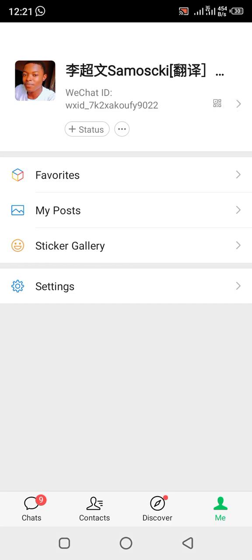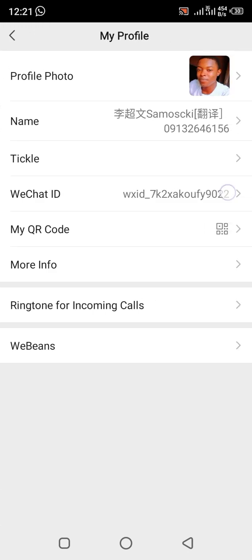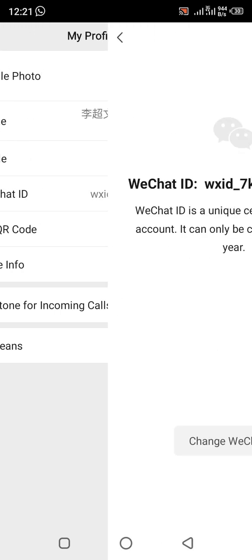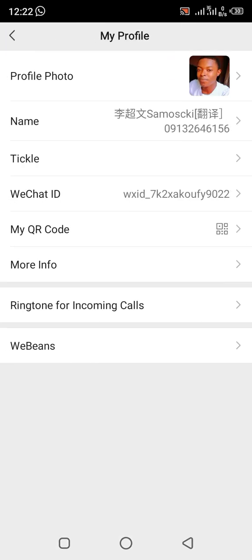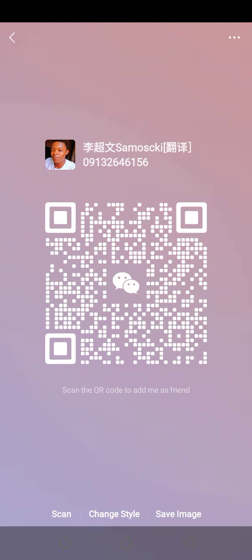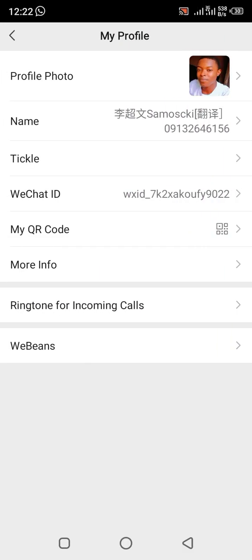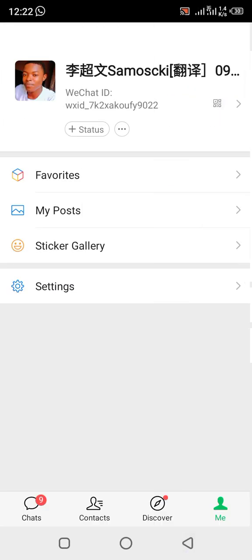You click here — this is your WeChat ID. This is how to find your WeChat ID. You can copy it. Then to find your QR code, you click on your QR code, screenshot it, and send it to somebody.